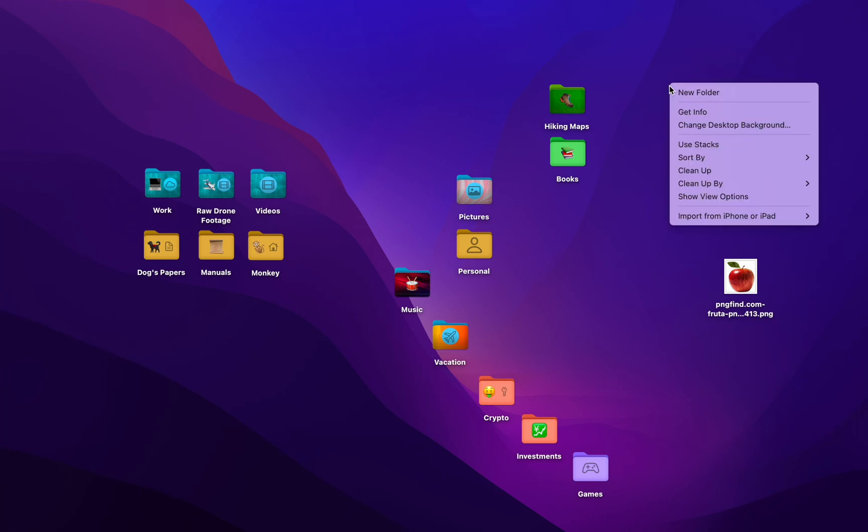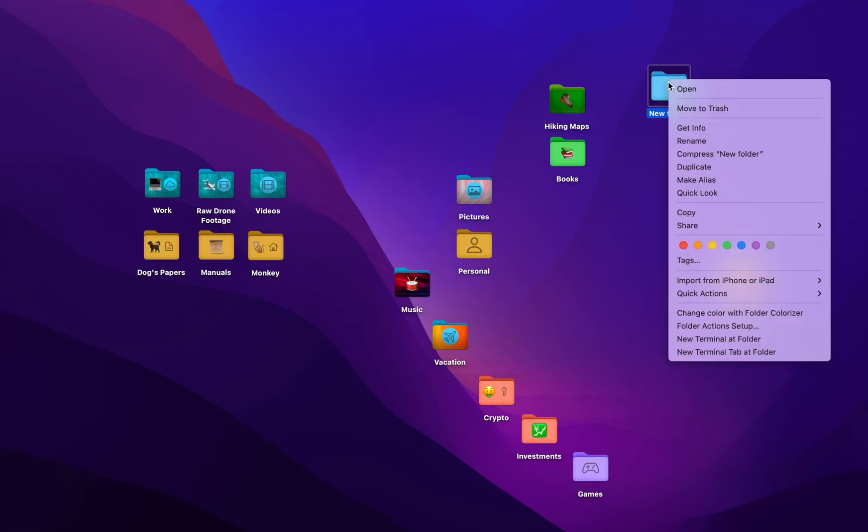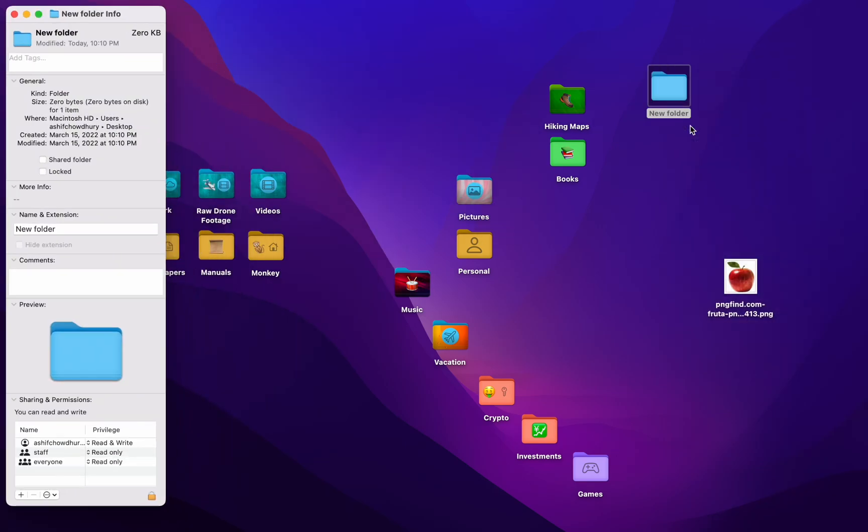I'll show you the manual way. Let's make a new folder. I'm going to name it New Folder. And we're just going to right click, get info. And here's your new folder info. In order to change the icon, you'll have to change this.